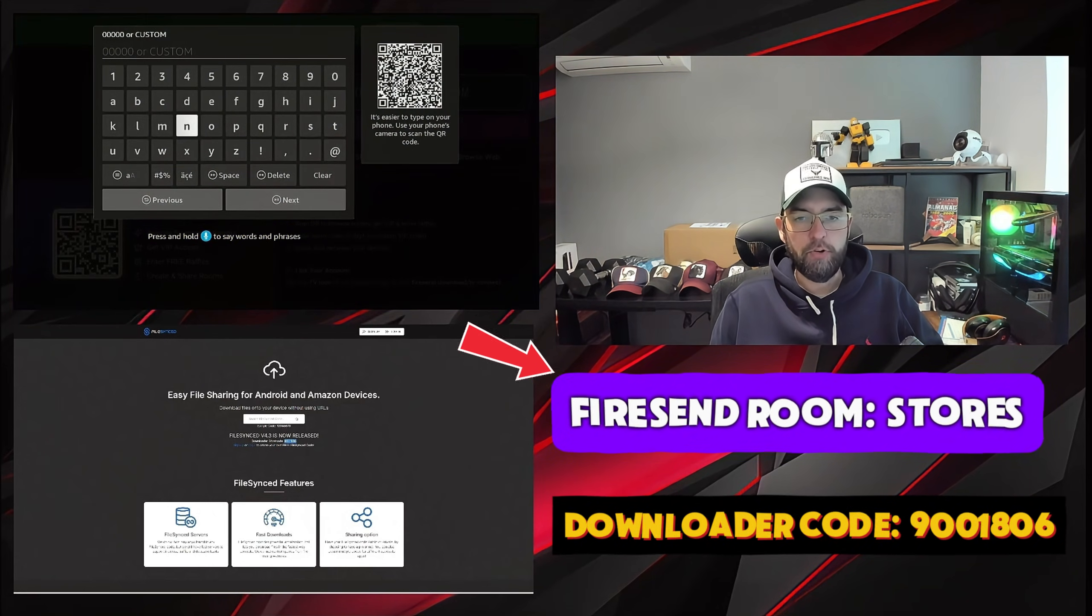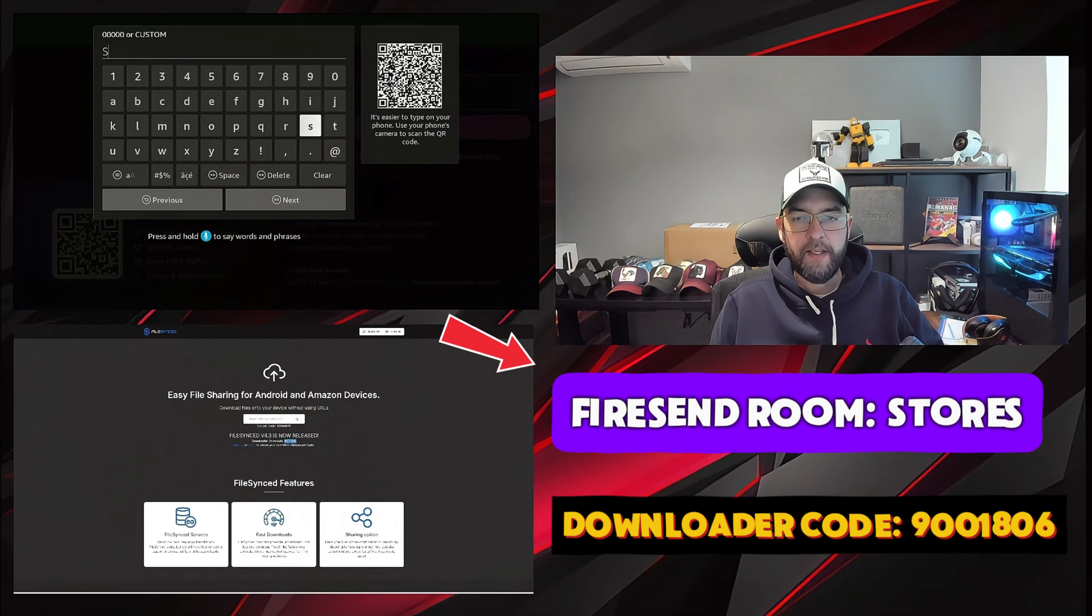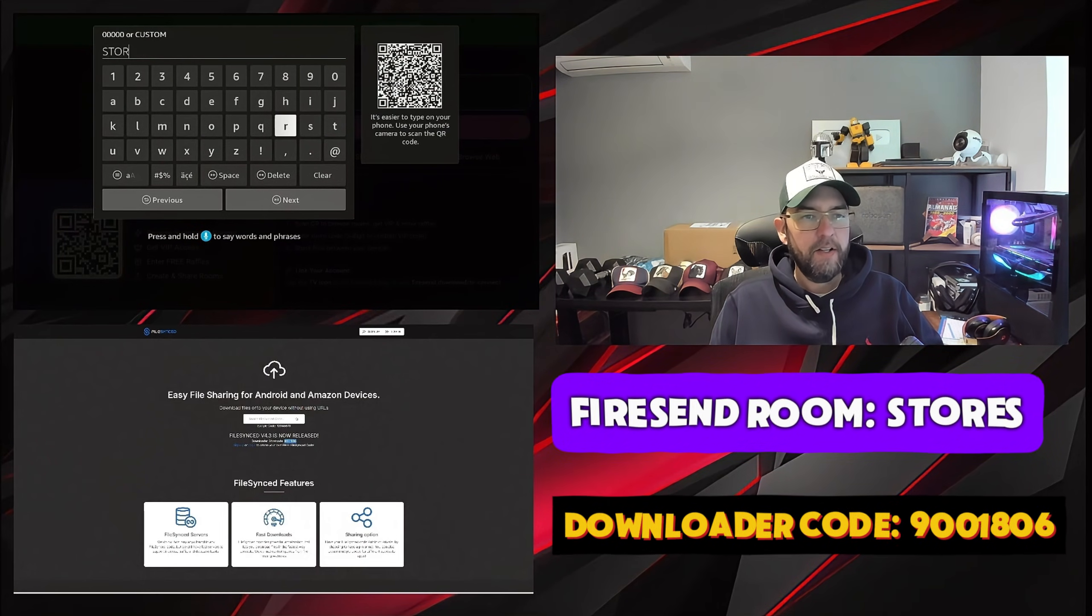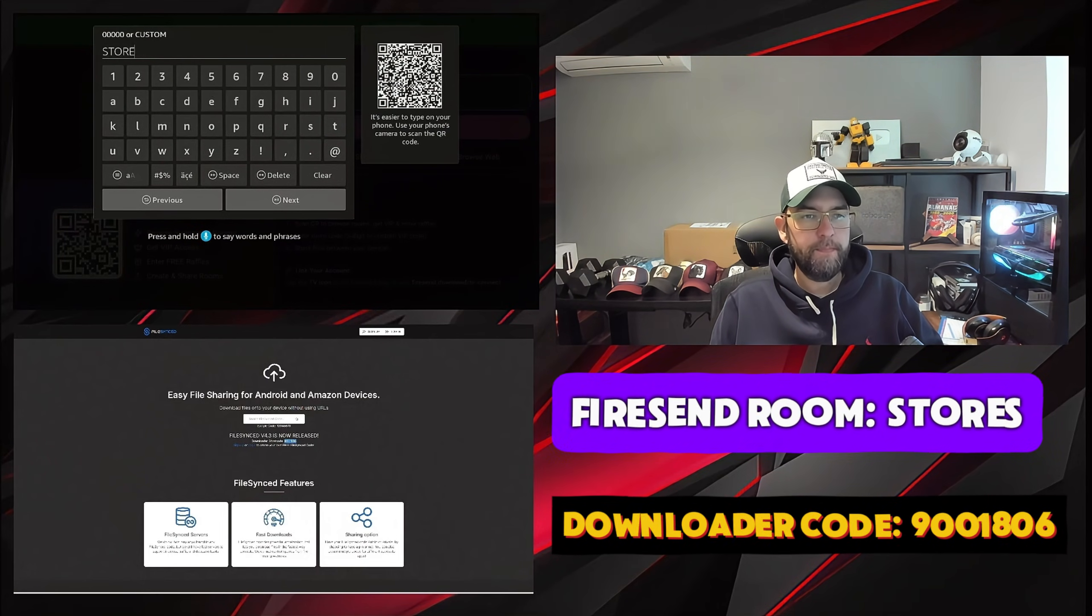And then in your room code, you just type stores. Nice and easy to remember. Type in stores.